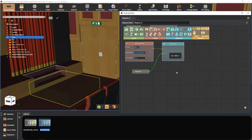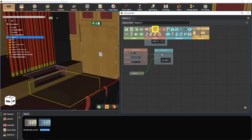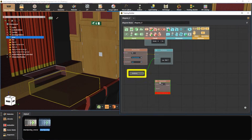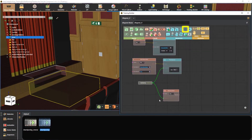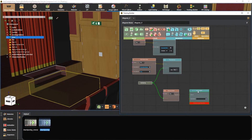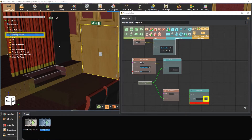For the un-glow effect, select sequence ended from the event section and connect it to the previously dropped door opening sequence. Then select un-glow object from the responses section. Select the exit door and assign it by pressing here. Connect the blocks together.